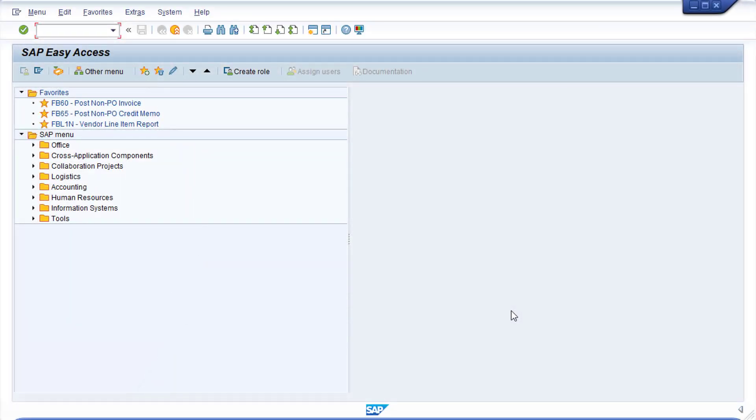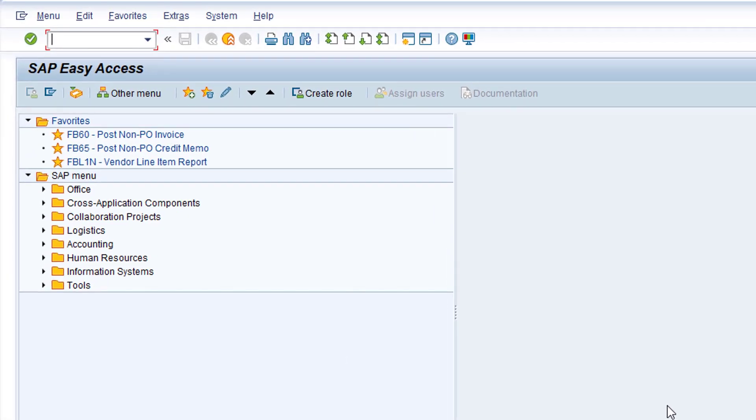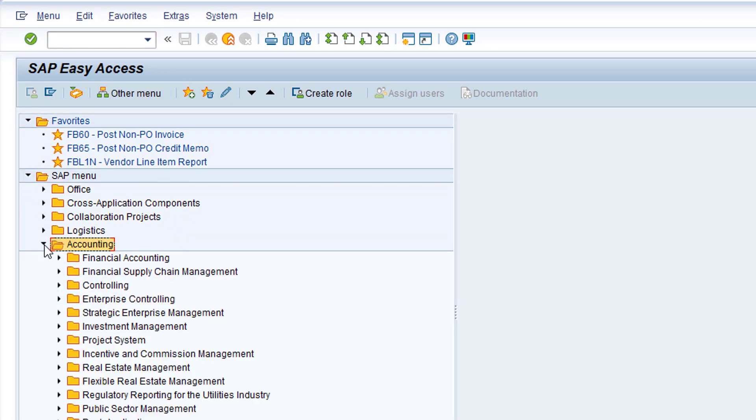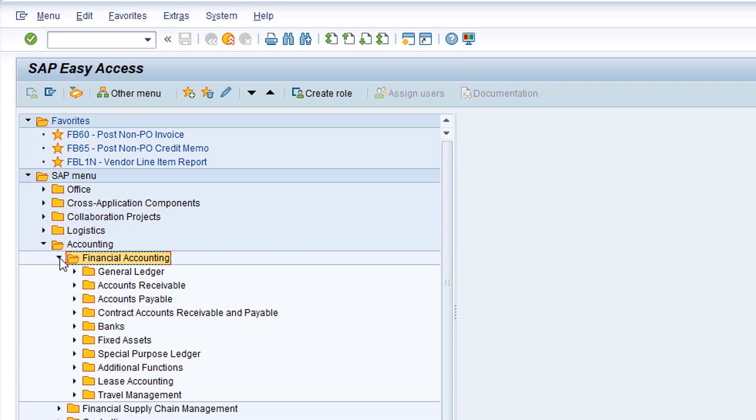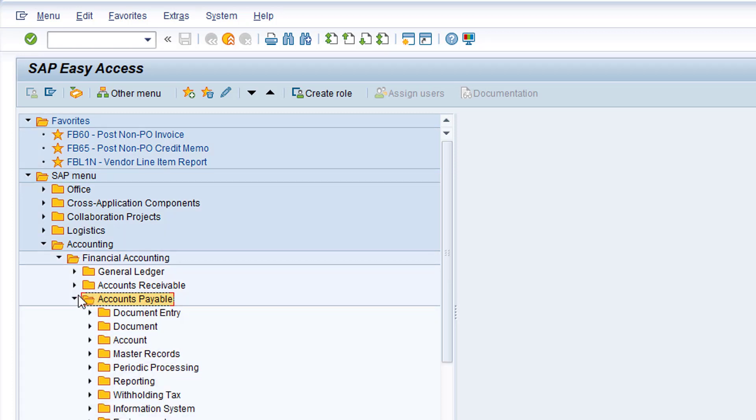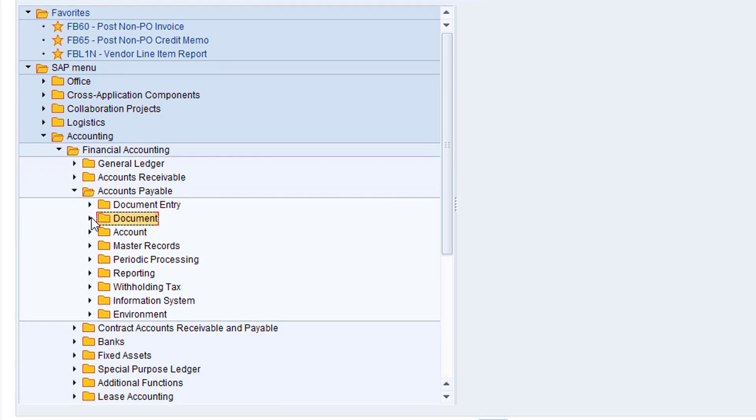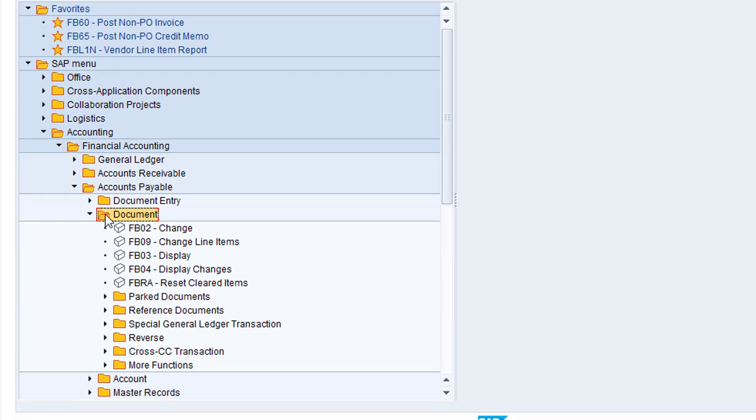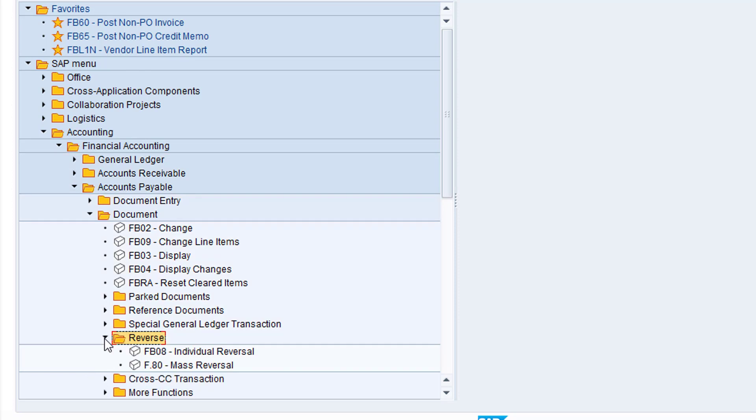If you're new to SAP, it's worth noting where transaction FB08 resides in the SAP standard menu. Start with the Accounting folder, then Financial Accounting, Accounts Payable, Document, and Reverse. Now you can simply double click on this entry to open the transaction.